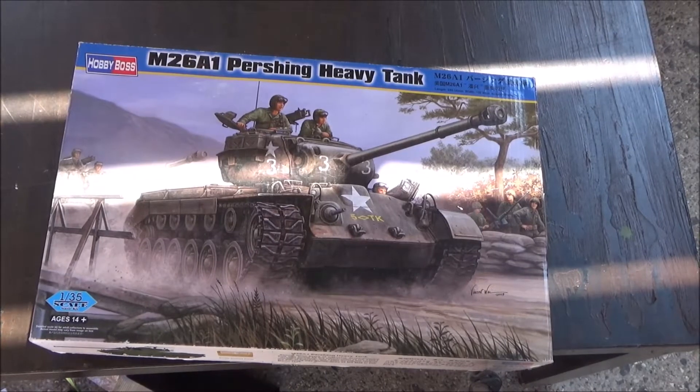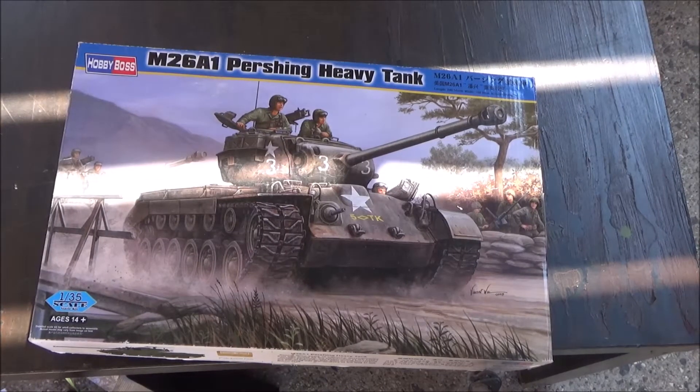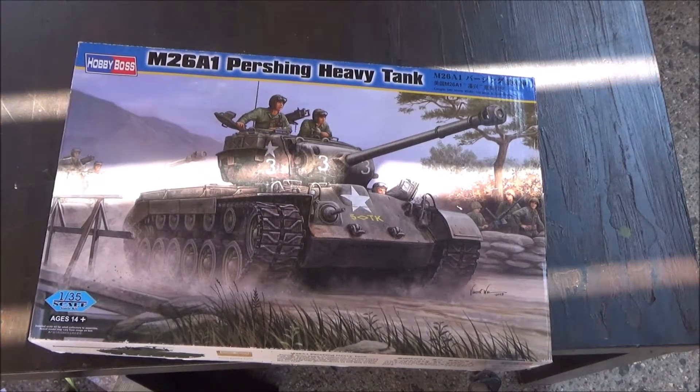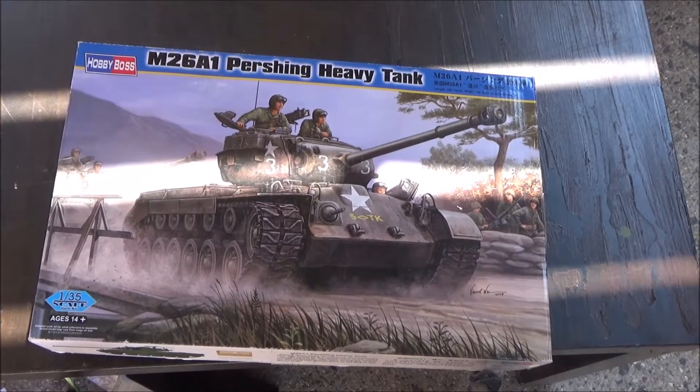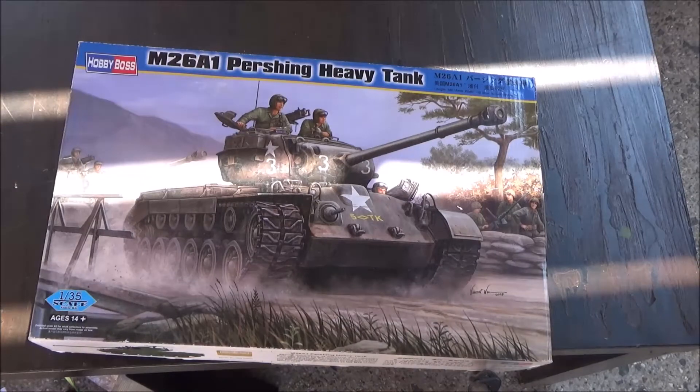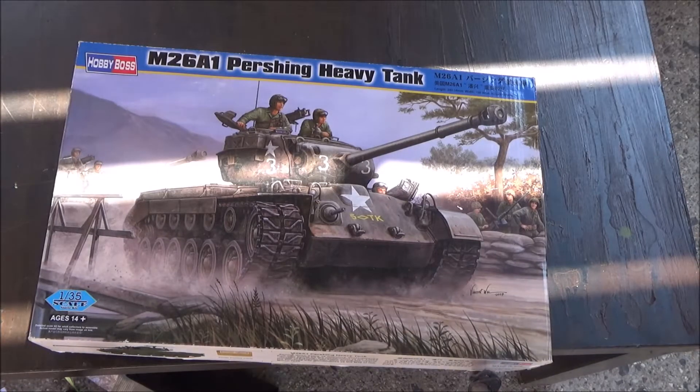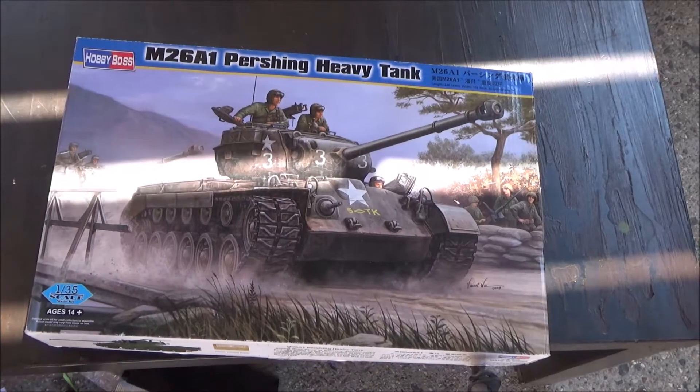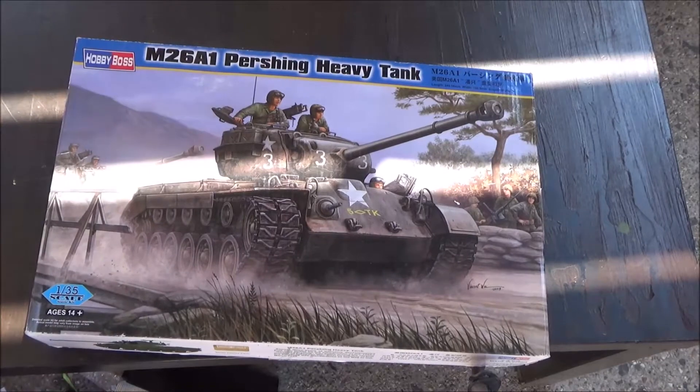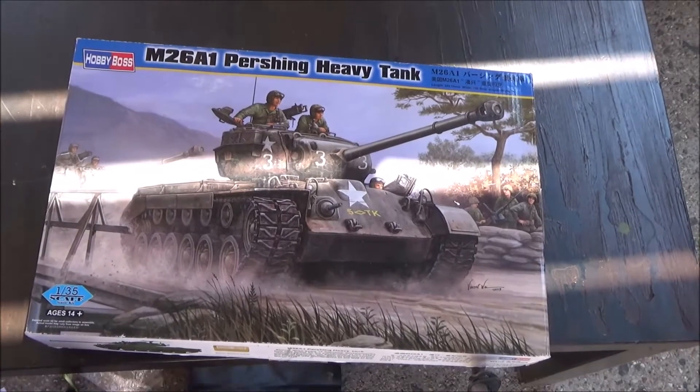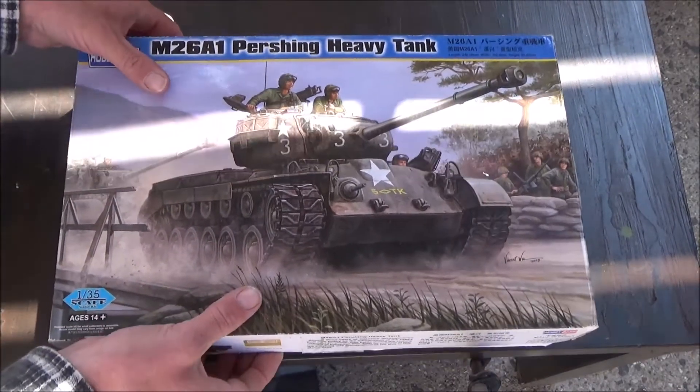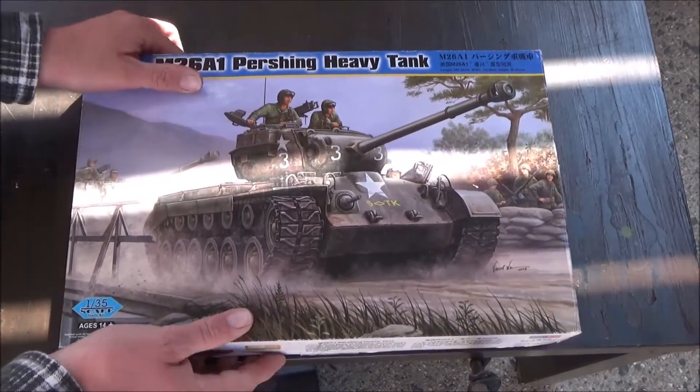Now Hobby Boss seems to do pretty well with their armor models, but some of their aircraft are iffy. I would rather buy Hobby Boss than a Revell or a Talari, actually, even though some of Talari kits are okay too.